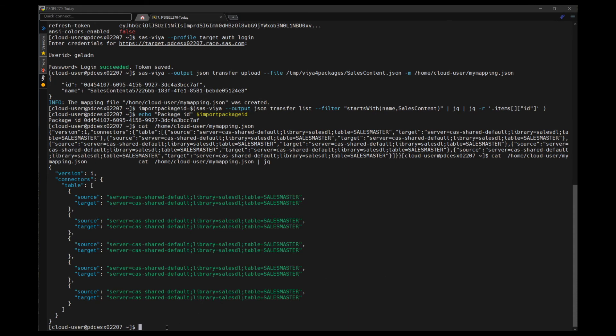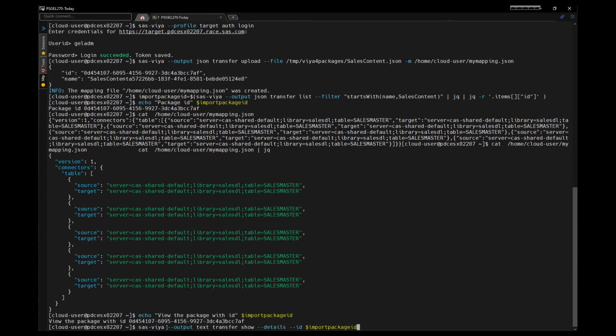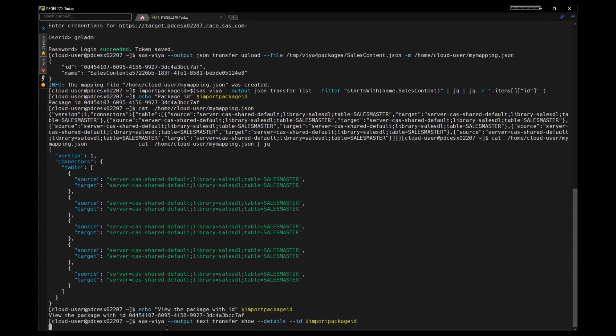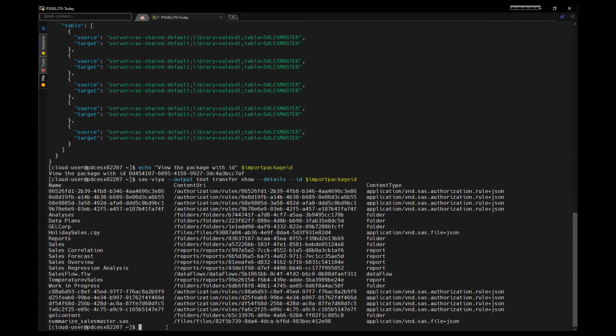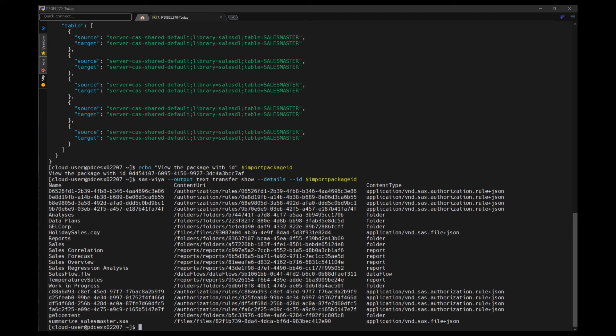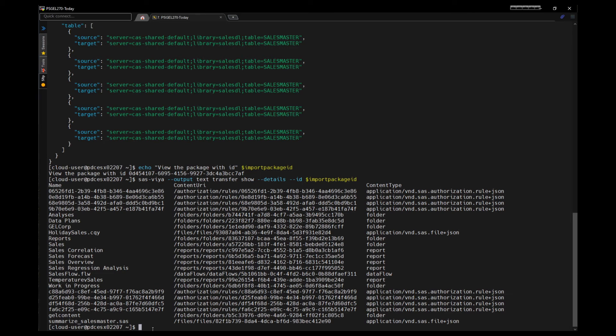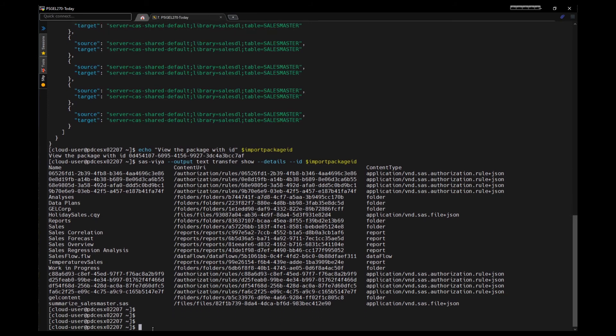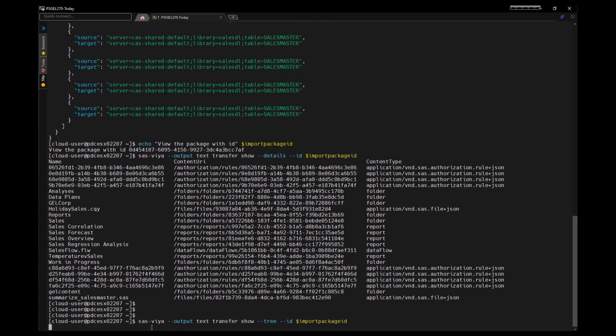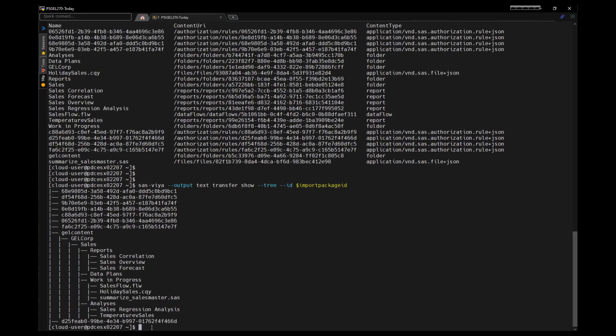We can look at the contents of the package. Here we can see the whole list of things. We have authorization rules, we have reports, we have folders. That's what we expect to see. That's the package from our source environment, now in the infrastructure data server of the target environment. We can take a different view of it by passing the dash dash tree option that shows it in the folder tree structure.